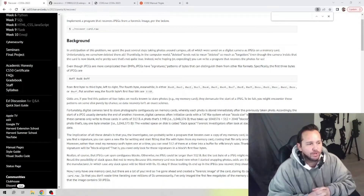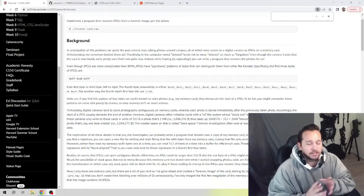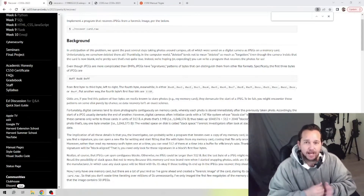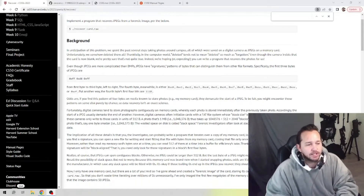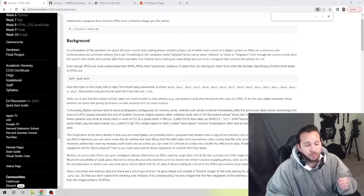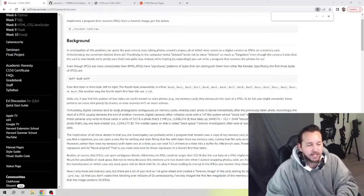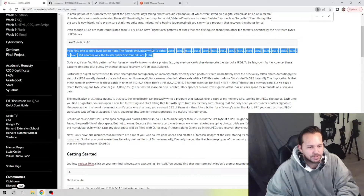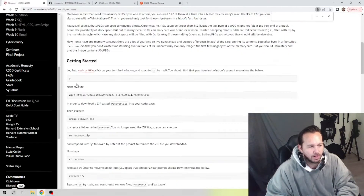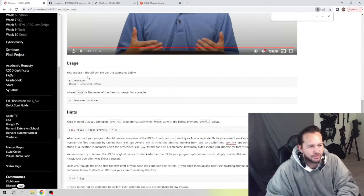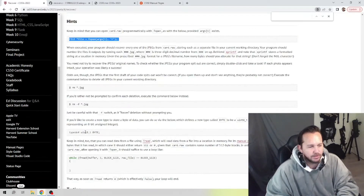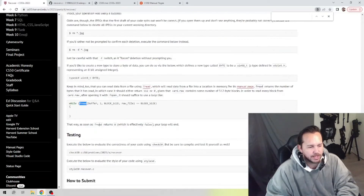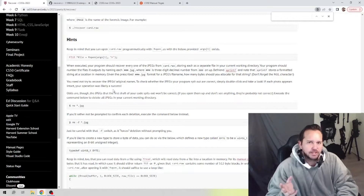Welcome back everyone. We are wrapping up week four and taking a look at one of the optional assignments - recover. I'll go back and do the alternate one in a different video. Let's get into recover here. They don't give us a lot to go on but they do give us a lot of notes, and a lot of these notes are going to be important. Card raw is going to be an important one - make sure you've gone over all of the information so that you have a better understanding of what we'll be doing.